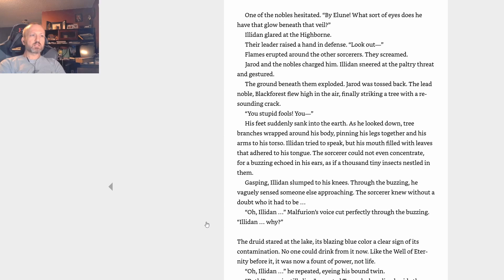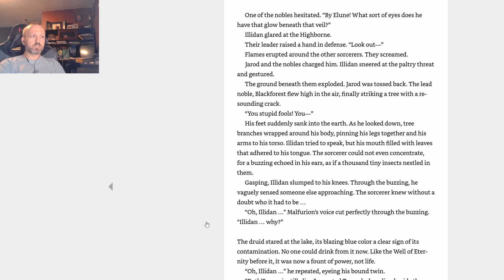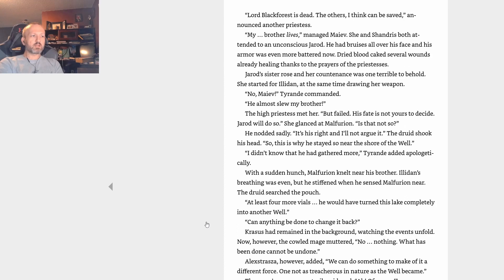The sorcerer could not even concentrate, for a buzzing echoed in his ears as if a thousand tiny insects nestled in them. Gasping, Illidan slumped to his knees. Through the buzzing, he vaguely sensed someone else approaching. The sorcerer knew without a doubt who it had to be. Oh, Illidan. Malfurion's voice cut perfectly through the buzzing. Illidan, why? The druid stared at the lake, its blazing blue color a clear sign of its contamination. No one could drink from it now. Like the Well of Eternity before it, it was now a fount of power, not life. Oh, Illidan, he repeated, eyeing his bound twin. Dath'Remar is still alive, reported Tyrande, kneeling beside the Highborne leader. One more also, but the others are dead. She shuddered. They were burned in their skins.